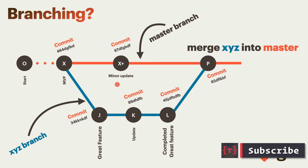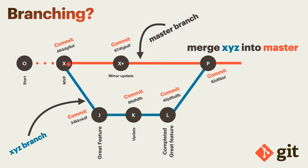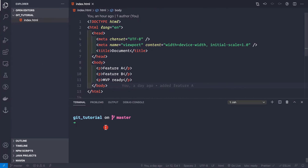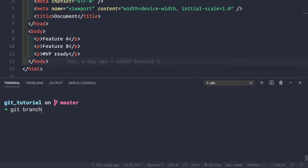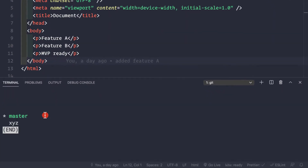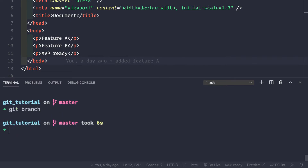Currently we are inside our application called mvpx. If we look here we see that we have two branches inside our project - the master branch and this xyz branch, which exists from the previous video. So firstly let's delete this branch.